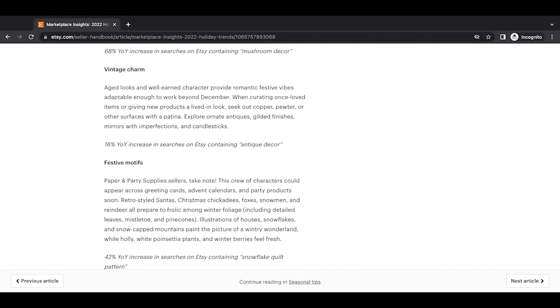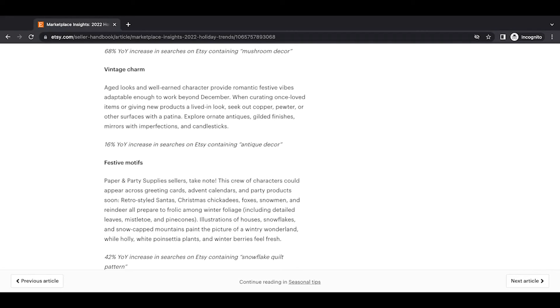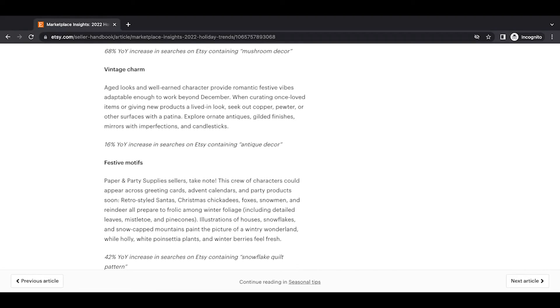Vintage charm. Aged looks and well-earned character provide romantic festive vibes adaptable enough to work beyond December. When curating once loved items or giving new products a lived-in look, seek out copper, pewter, or other surfaces with a patina. Explore ornate antiques. Gilded finishes, mirrors with imperfections, and candlesticks. 16% year-over-year increase in searches on Etsy containing antique decor. So that's great for the vintage sellers. I'm also dabbling in the idea of offering a few vintage items in my shop this holiday season as I sell personalized items. But maybe I can find a vintage item that would pair with it well. You know I love this idea of kind of bringing in all the aspects of what people are looking for and tying it in with the items you already sell. So I'm thinking of experimenting with that idea.